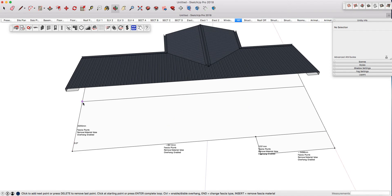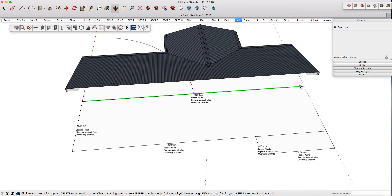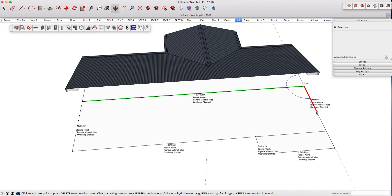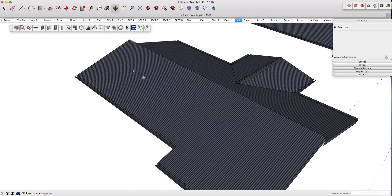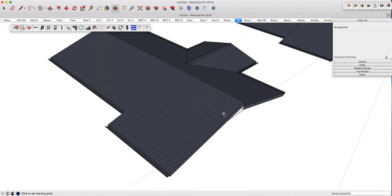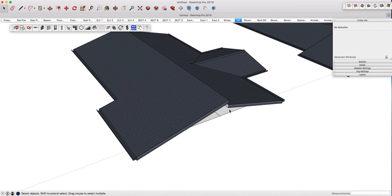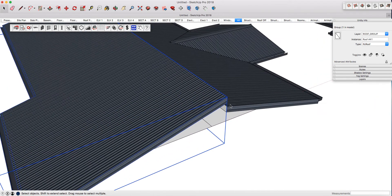When we get to the ridge, you'll want to turn it off by pressing Control—that disables it and the line turns very thick. On this side, I'll press Control again to re-enable the overhang, and when I close the shape, my skillion or shed roof portion has been formed.